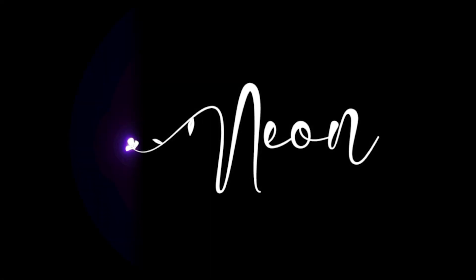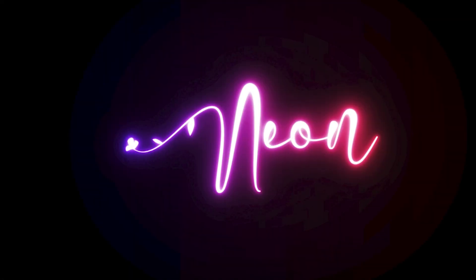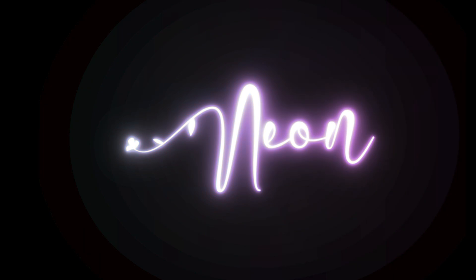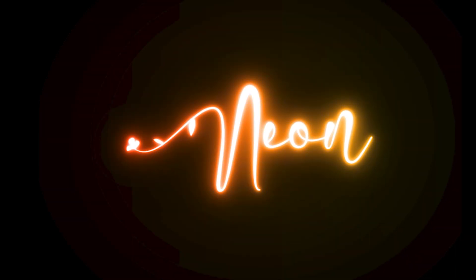Hi everyone. In this video, I will show you how to create an amazing neon effect in Adobe Illustrator.